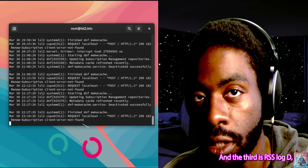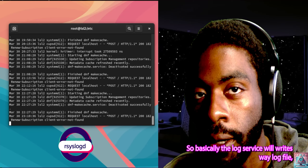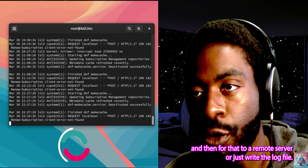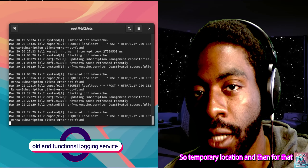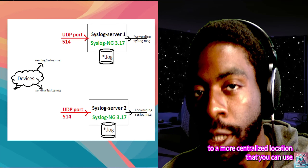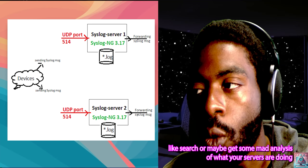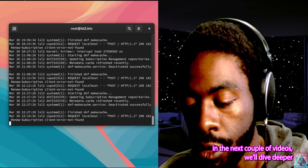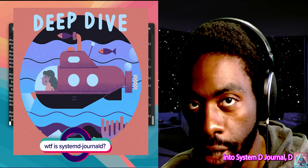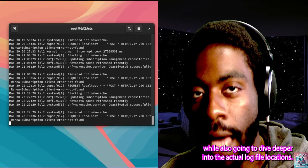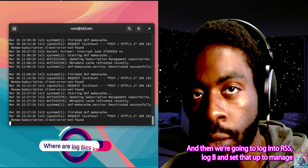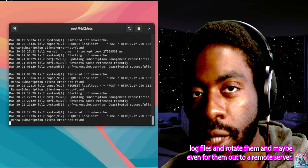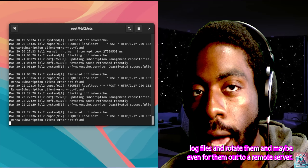The third is rsyslogd. Basically, the log service will write to a log file and then forward that to a remote server, or write the log files to a temporary location and then forward them to a more centralized location you can use to search or get some meta-analysis of what your servers are doing. In the next couple of videos, we'll dive deeper into Systemd Journald, the actual log file locations, and then set up rsyslogd to manage, rotate, and possibly forward log files to a remote server.